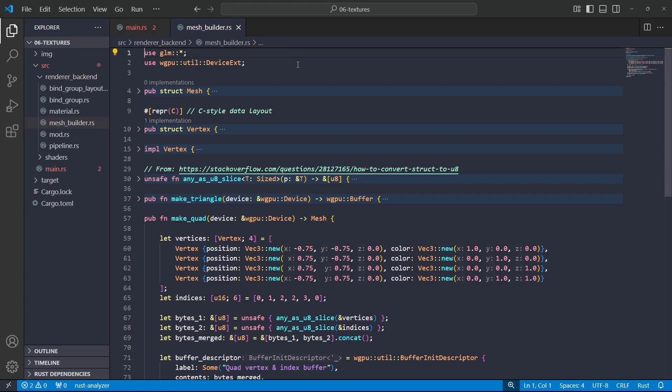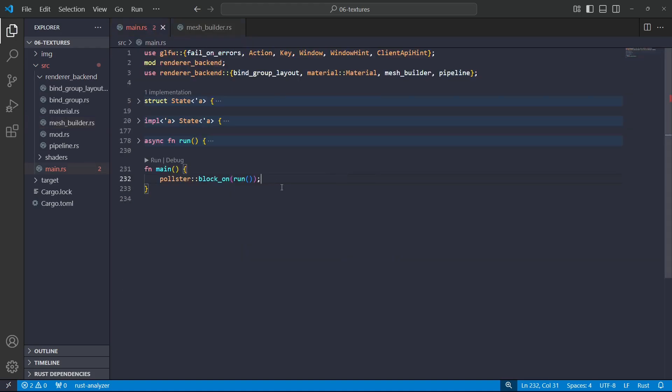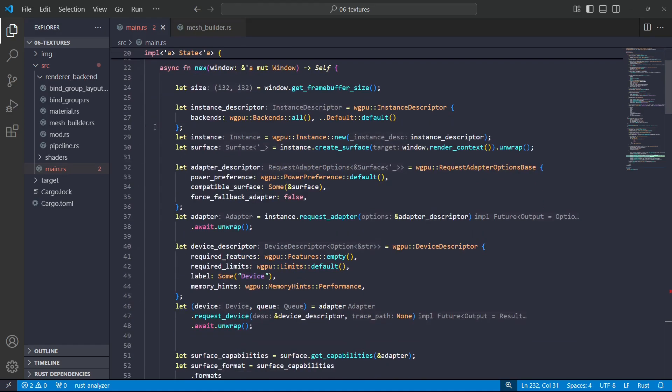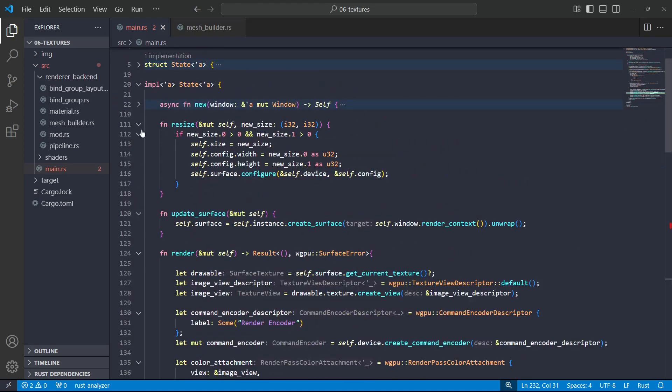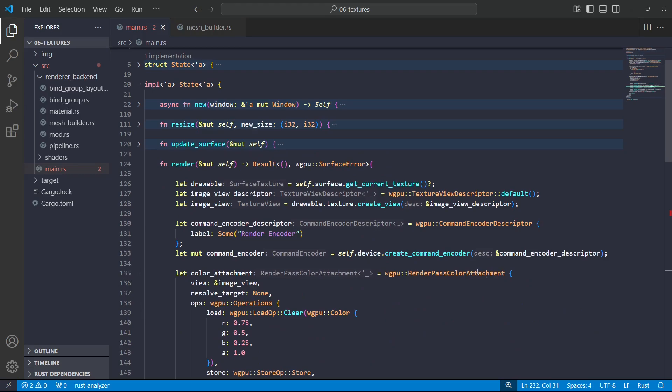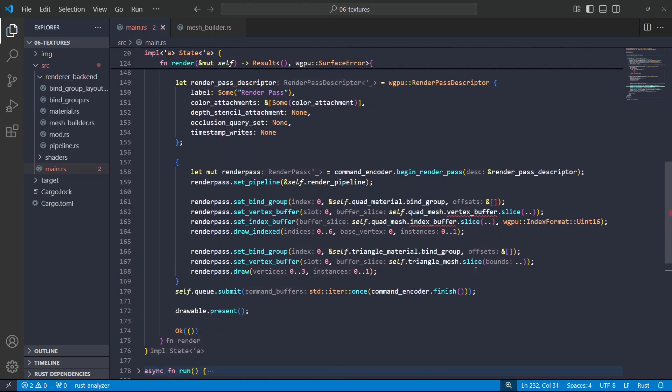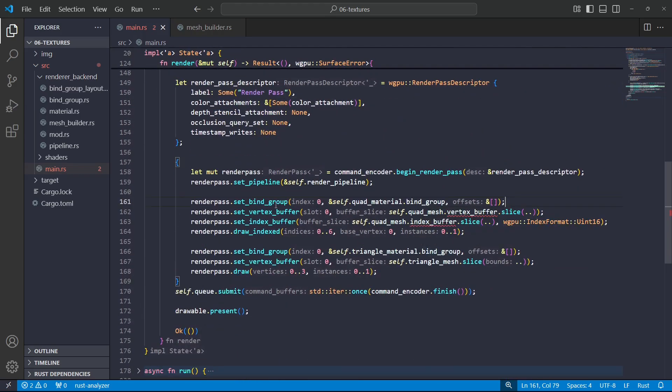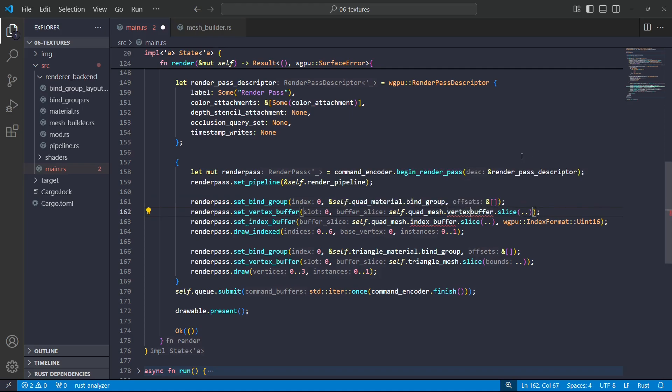So that's all working. Let's go and actually use this thing. So it's surprisingly straightforward. We've gone ahead, we've created this mesh, and we're going to need to change the render function. So in the render function here we've got set vertex buffer.